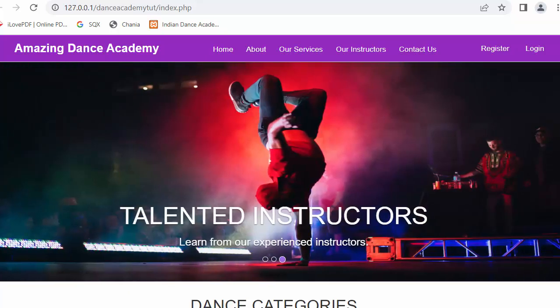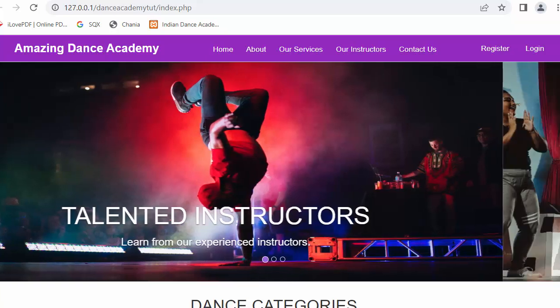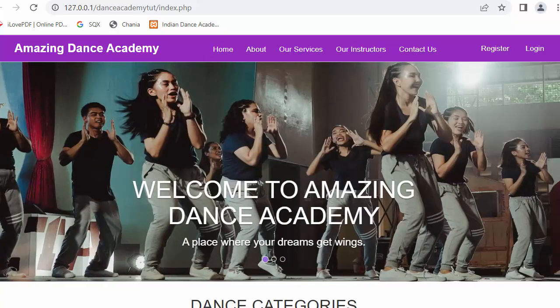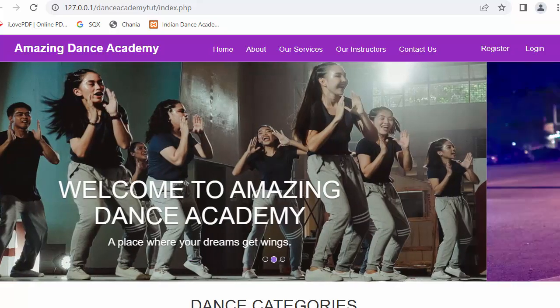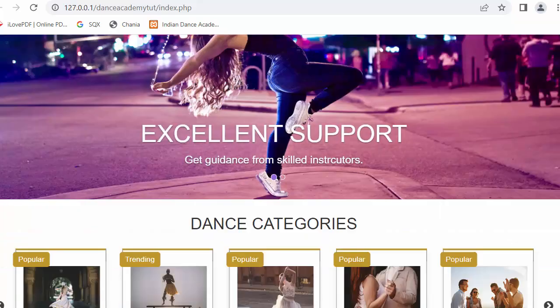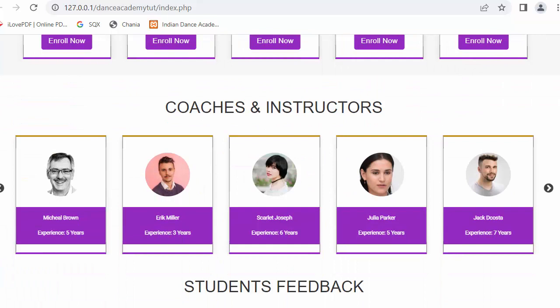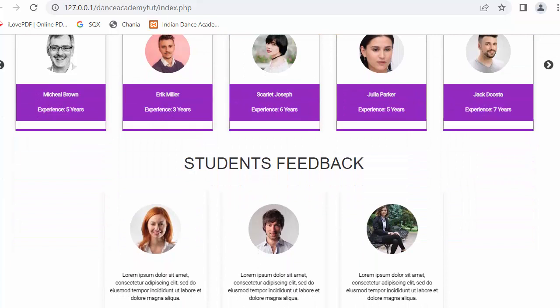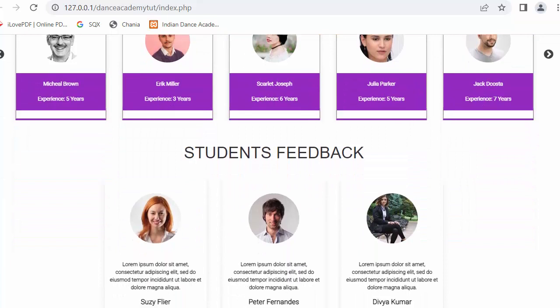Hi everyone, my name is Mehmood Sheikh. From the past few videos I have been working on developing a dance academy website using PHP, MySQL, jQuery and Bootstrap framework. In my last video I completed the functionality of displaying coaches and instructors on the home page, and in this video I will try to cover the last feature of our home page.